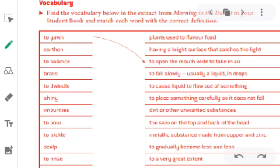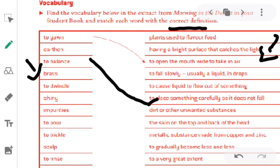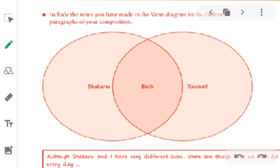In the next question, you have to match the words with the correct definitions. Search the meaning of the words and you will find the correct definition. For example, the meaning of 'balance' is to place something carefully so it does not fall. The meaning of 'pour' is to cause liquid to flow out of something. When you search the rest of these words, you will find their definitions.